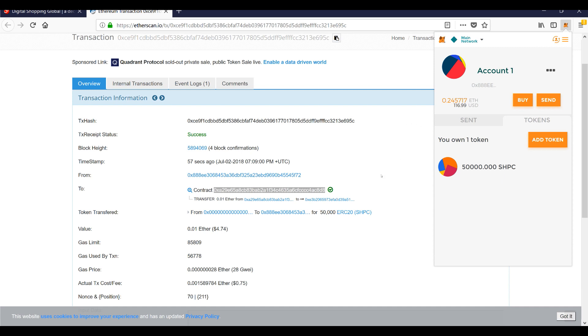That's my time for you here today. I just wanted to show you how easy it is if you wanted to purchase the SHPC tokens from Digital Shopping Global. So thanks guys very much for your time, and until next time, happy crypto hunting.